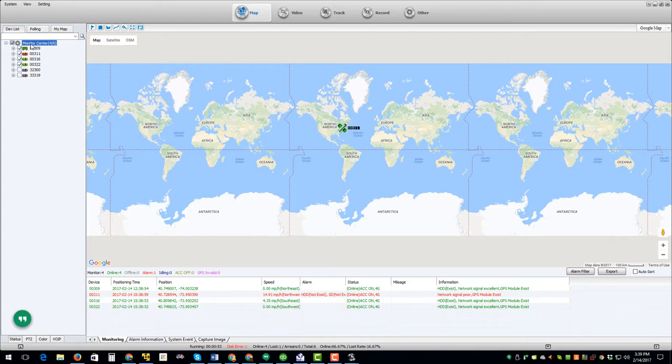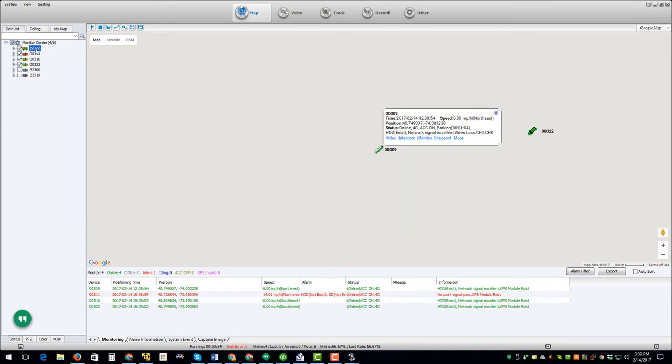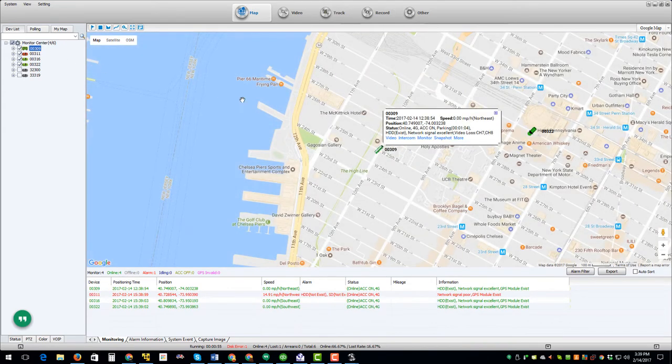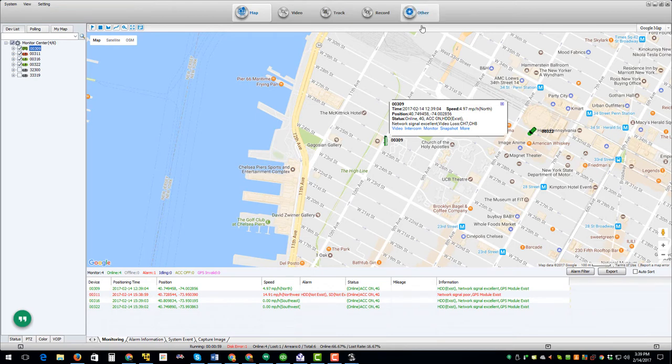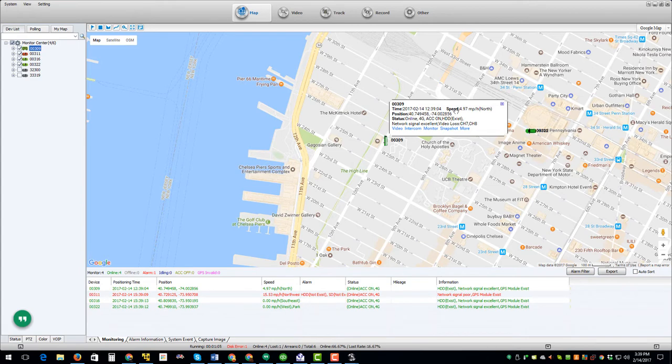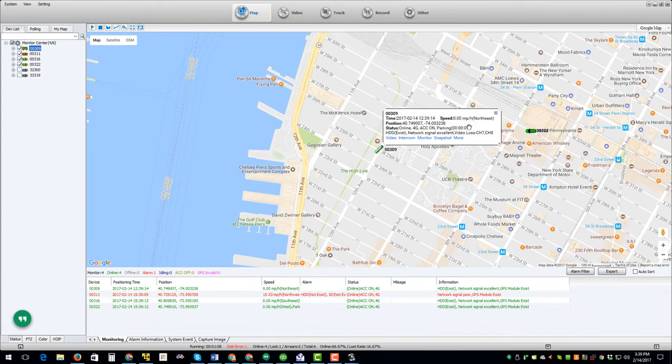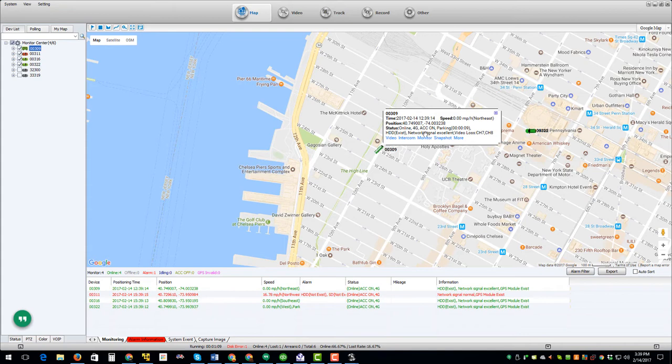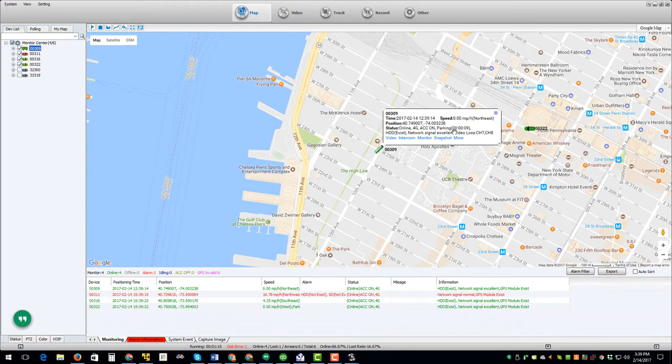We can just click on any of the buses and it will pull up on the Google Maps where it is. Here in this little icon box you have the position, the GPS coordinates, how fast it's going, that the hard drive is actually working and that the 3G, 4G signal is good or excellent or poor.